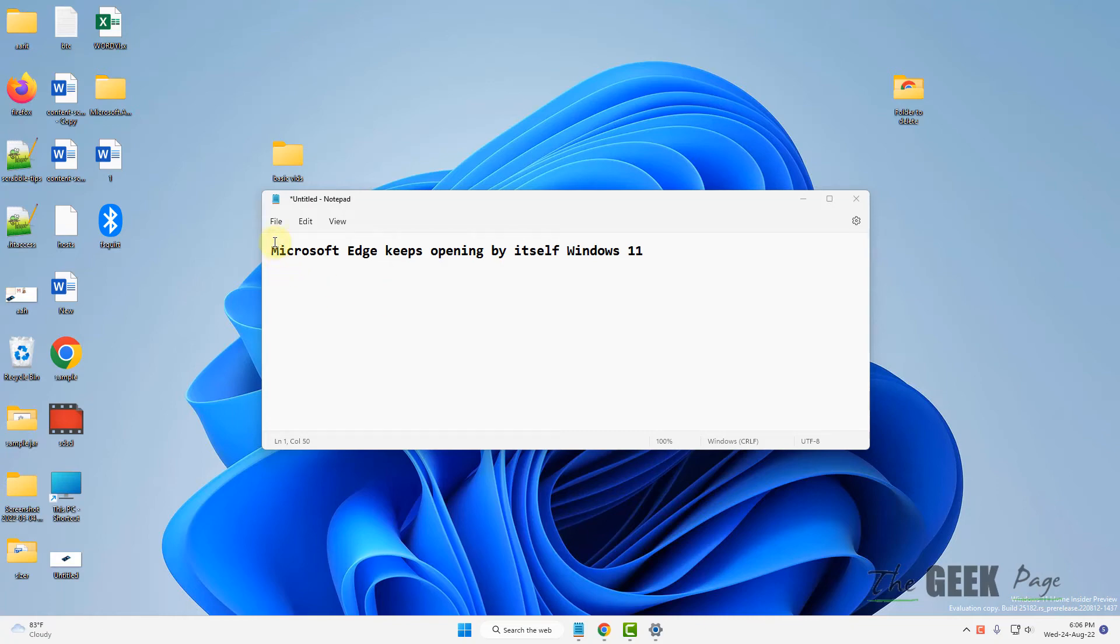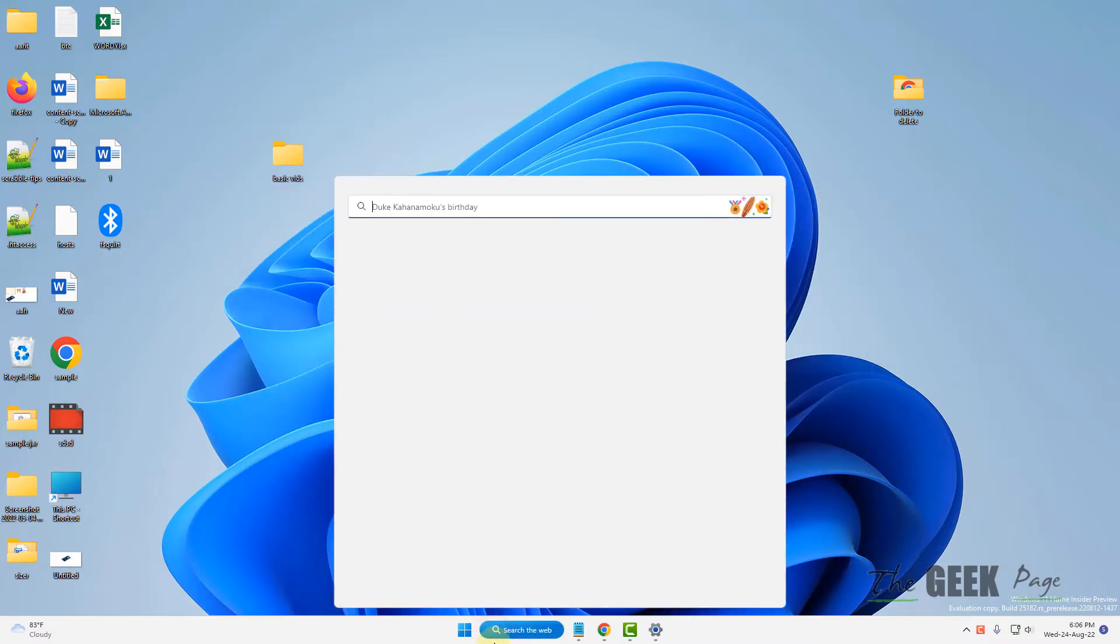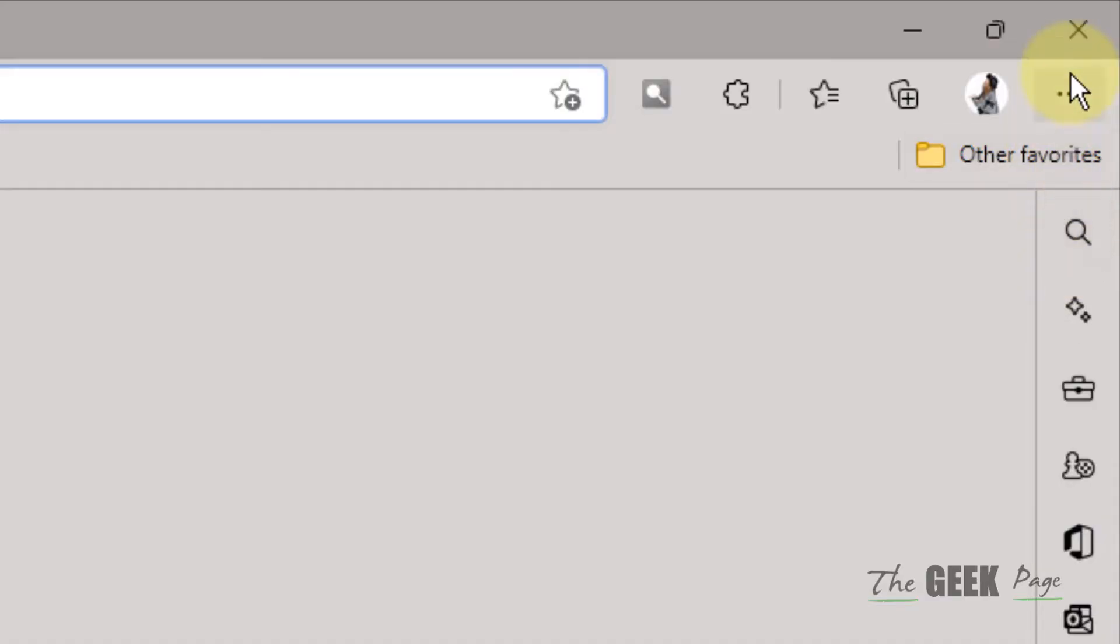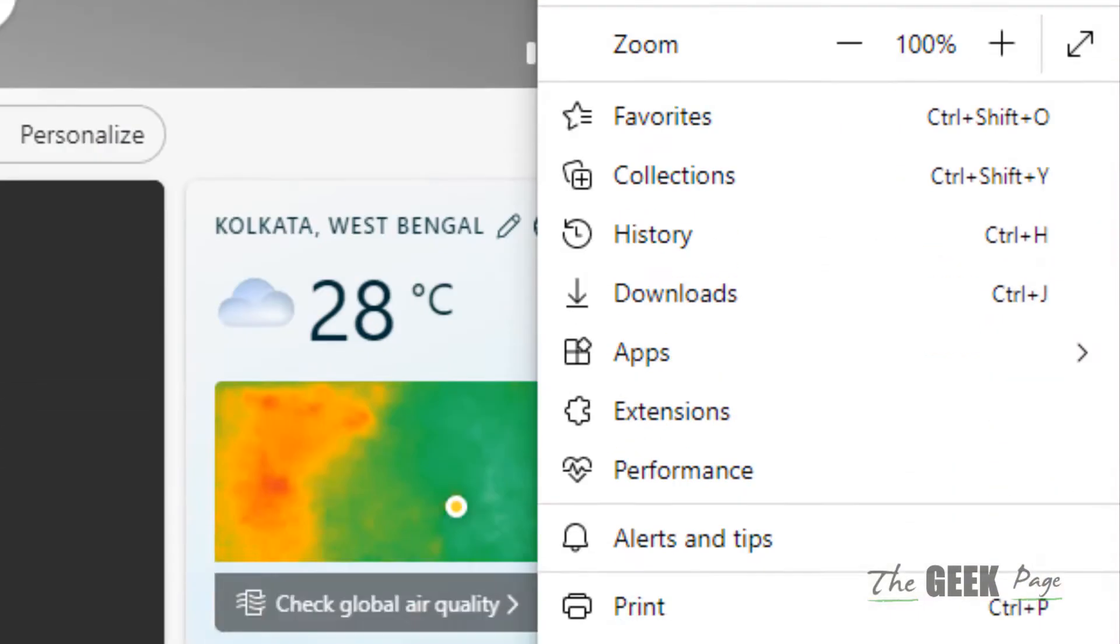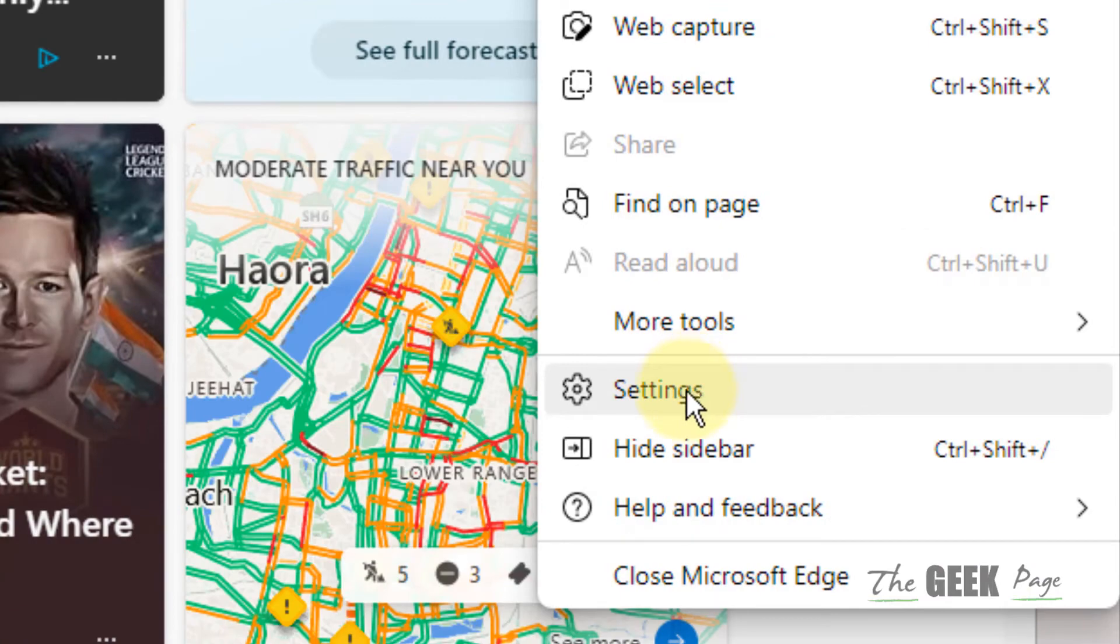Hi guys, if Microsoft Edge is opening itself automatically on Windows 11 computer, here is the fix. First of all, open Edge. Now click on these three horizontal dots in the top right and the context menu will open up.